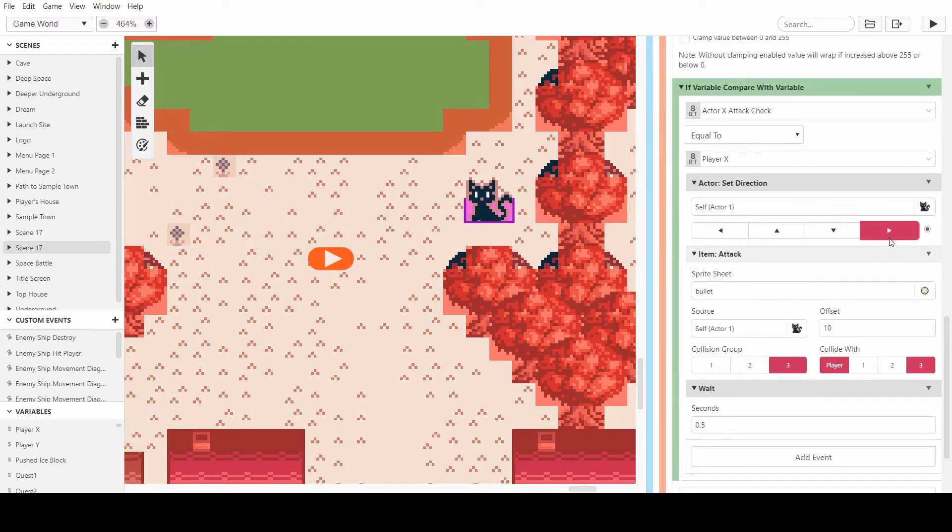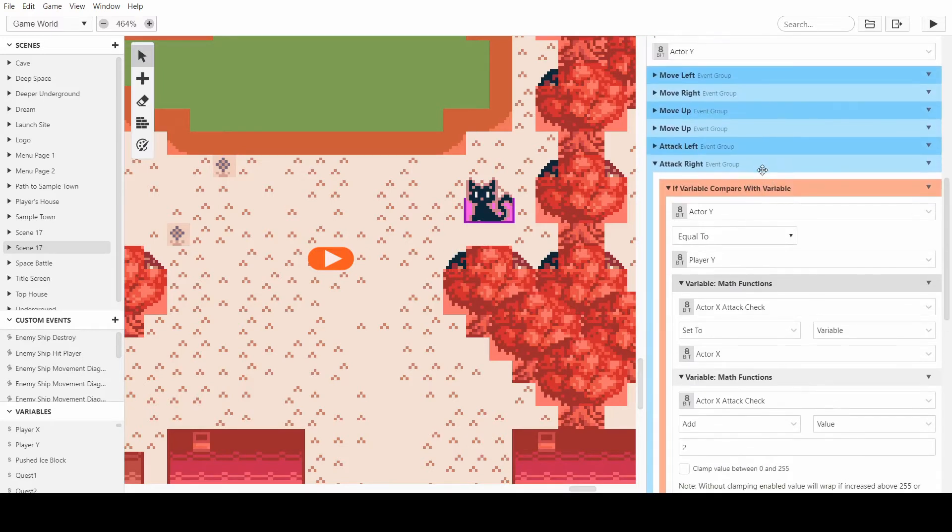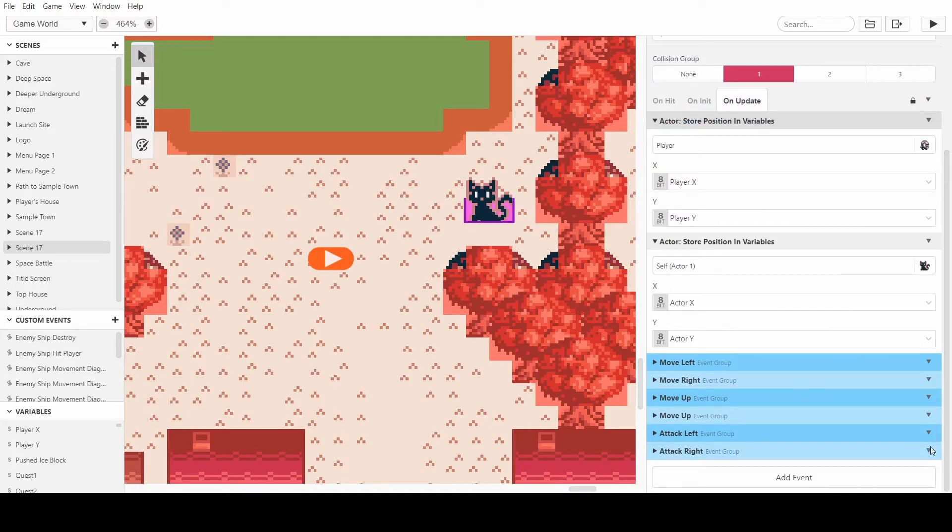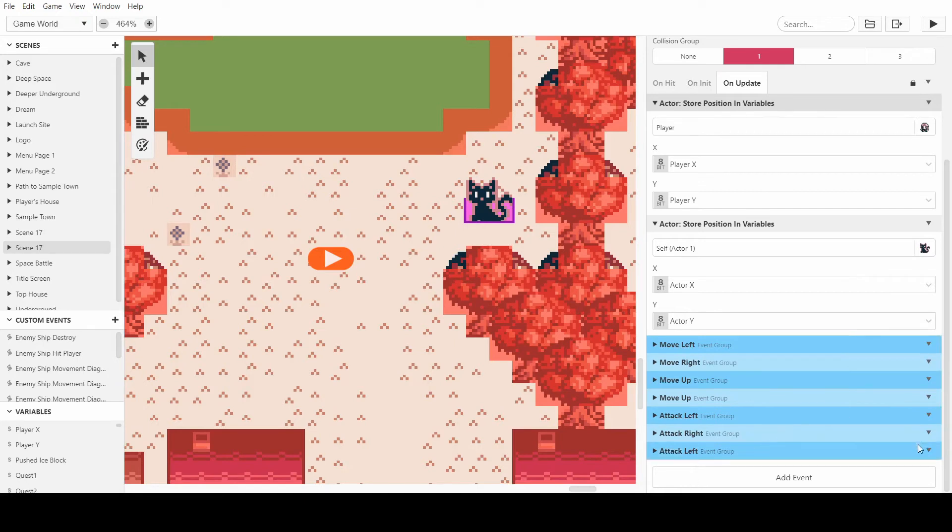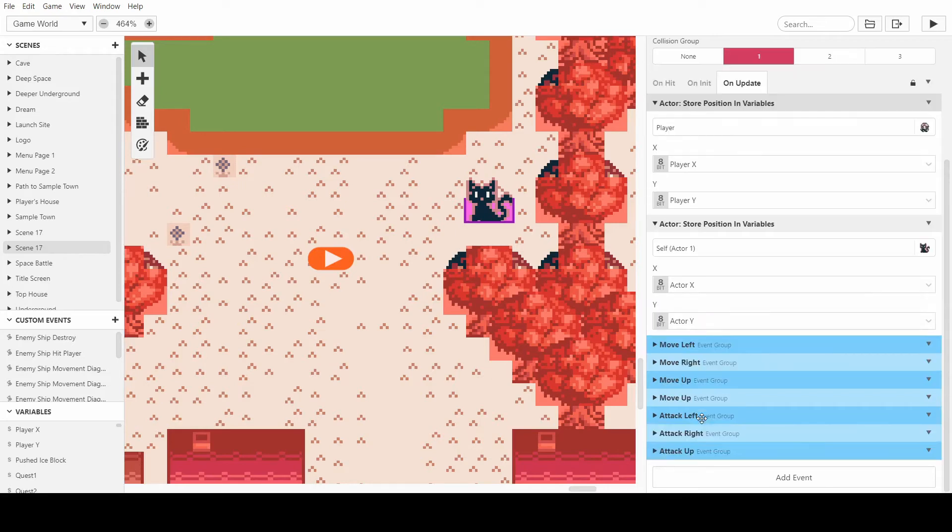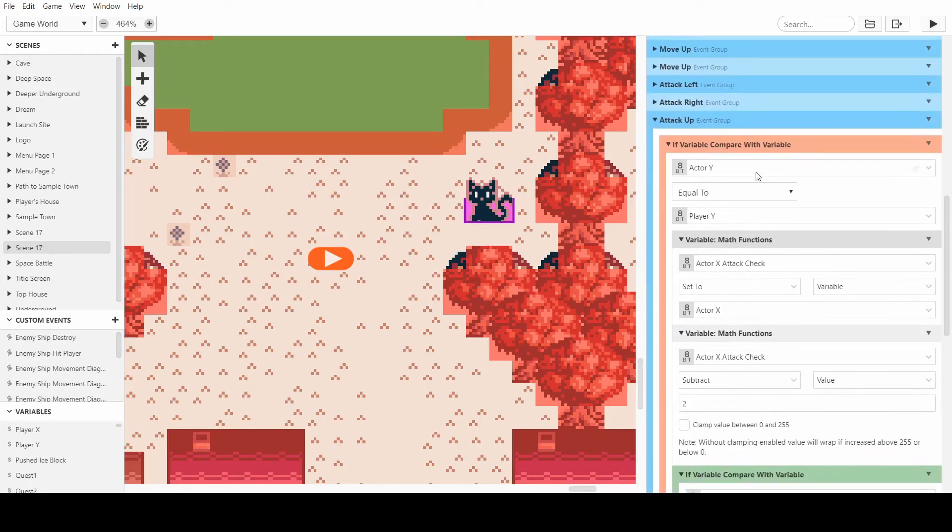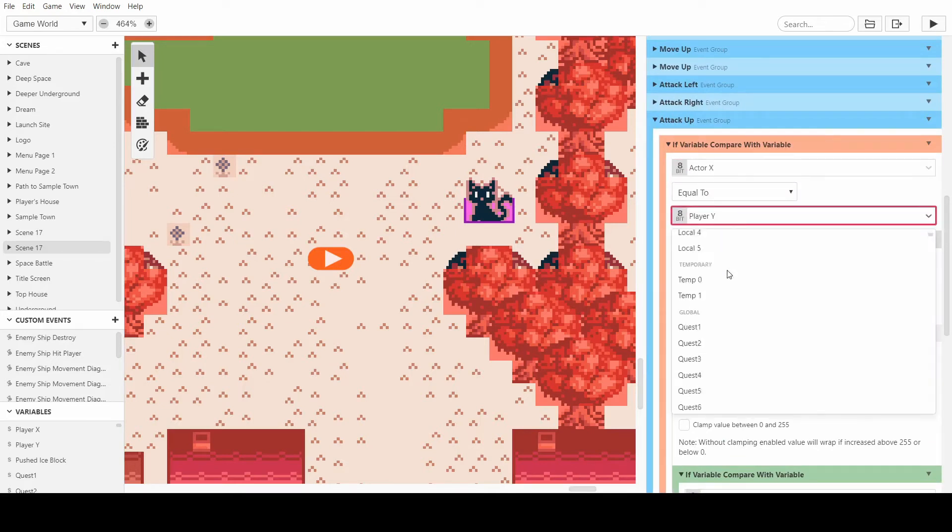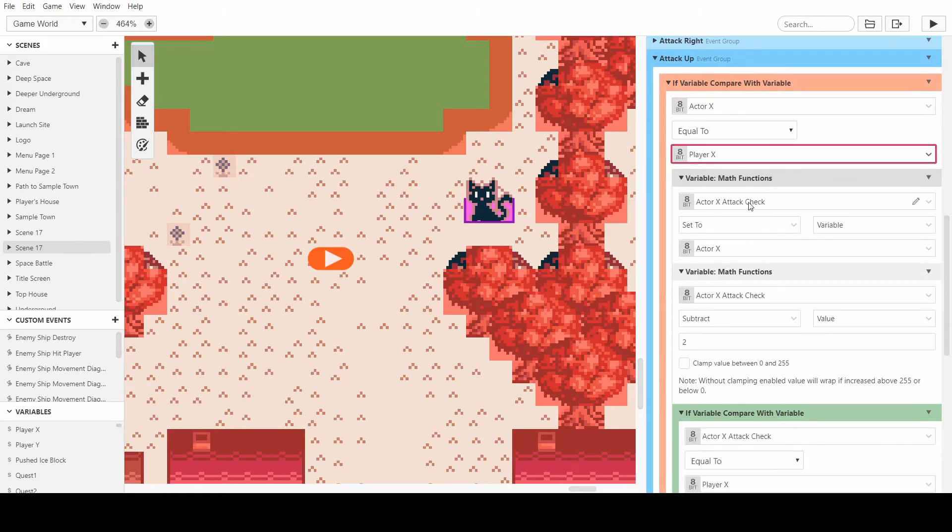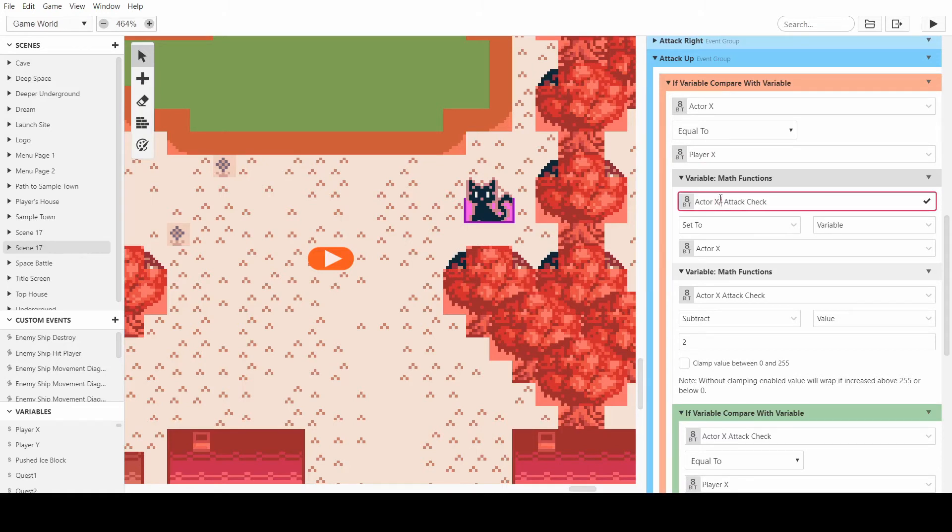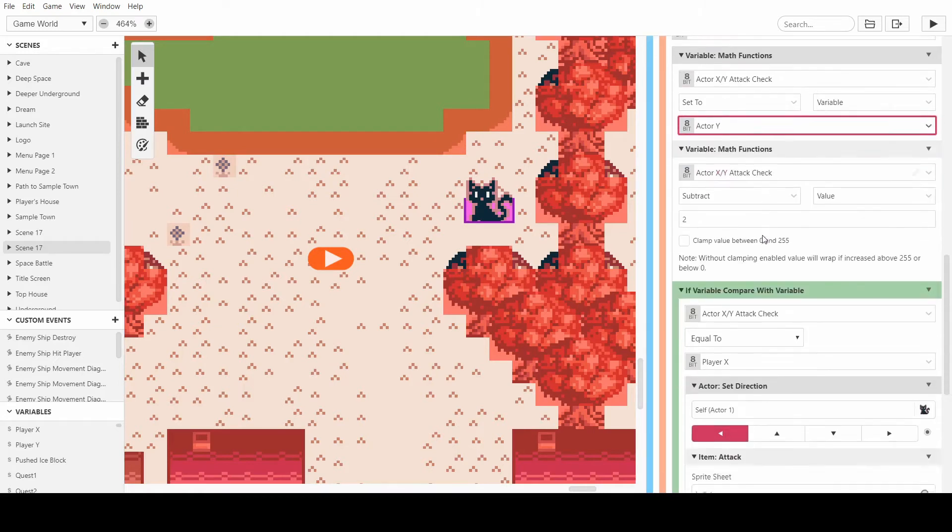So for attack up, we need to make it so it's actually the opposite values now. So instead of actor Y it's actor X, instead of player Y it's player X. And we can leave this thing here but we can call it actor XY attack check and we can instead of actor X we can have actor Y.